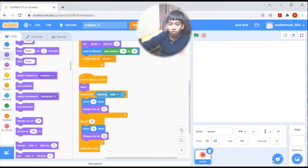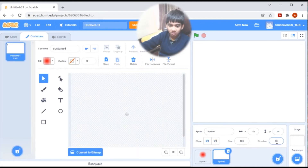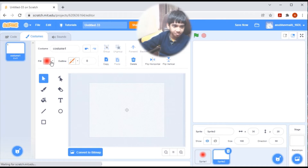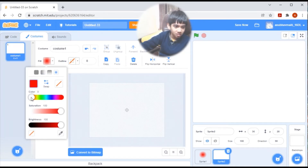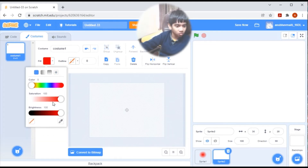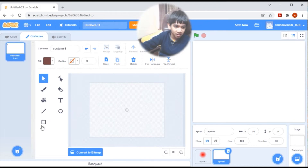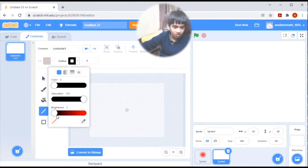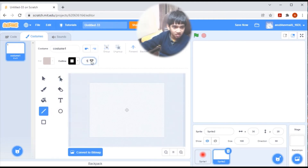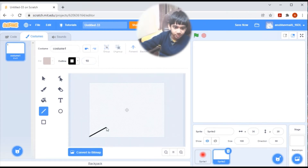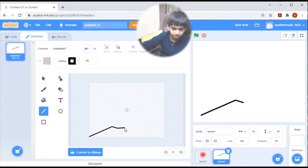Now for the volcano, let's go to paint. Set its color: saturation 39, color 0, brightness 47. The outline should be 10. Now let's draw the volcano.